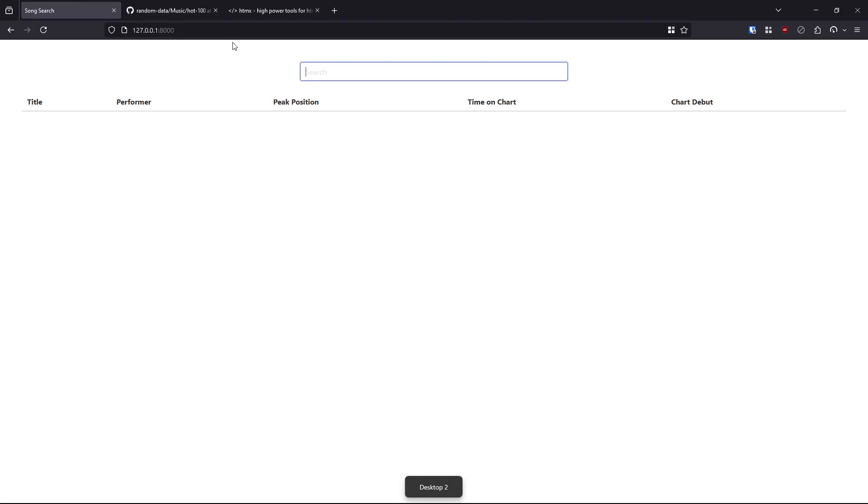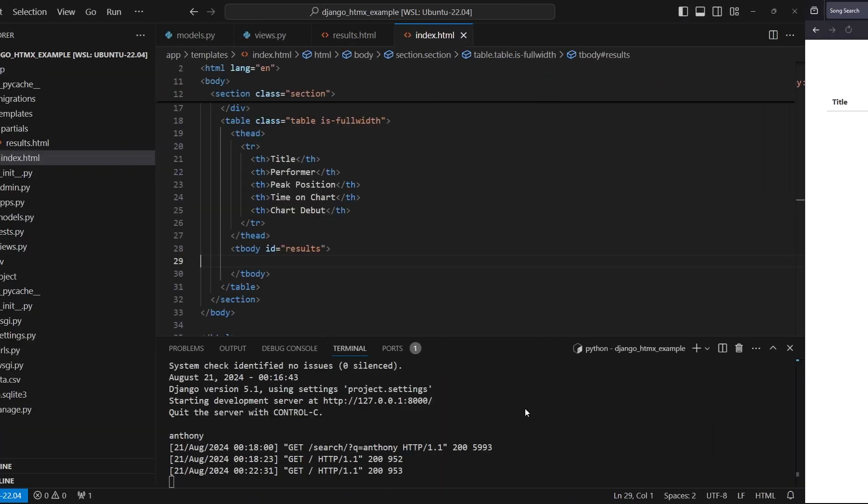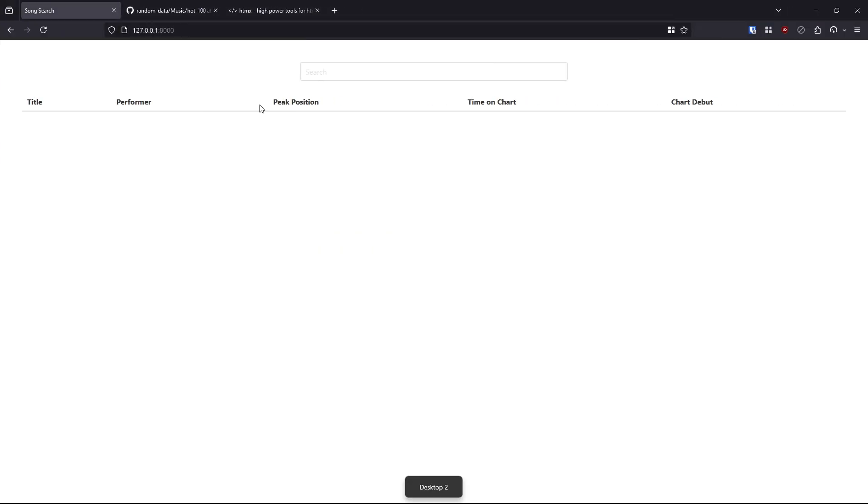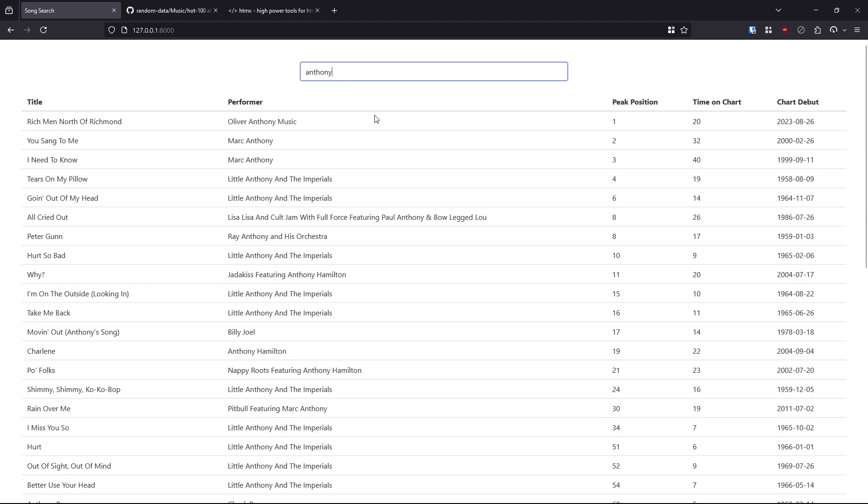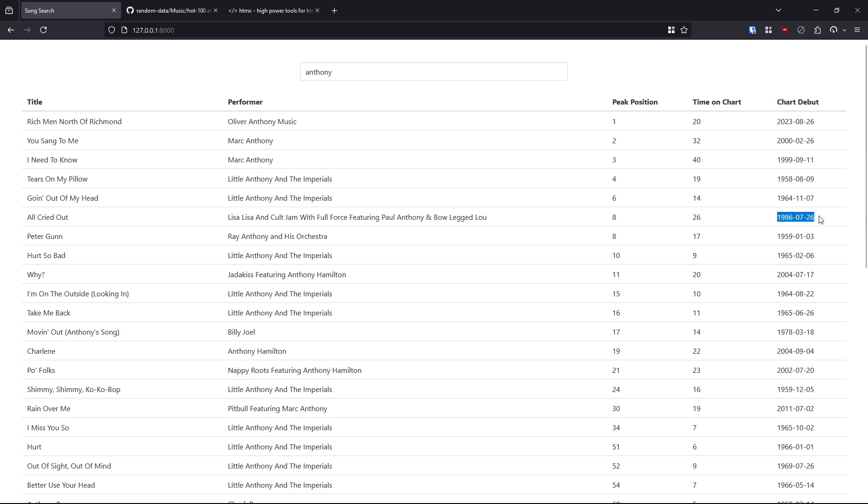Let's go back over. And I need to start - no, the server is on. And let me search for Anthony again. And now we see all these results for Anthony show up. We see peak position starts at one and it goes down and we see the chart debut starts in the recent past. And then it goes back depending on the number. So let's look at number eight. We see we have 1986 is the first one on the number eight peak position. And then we go to 1959.